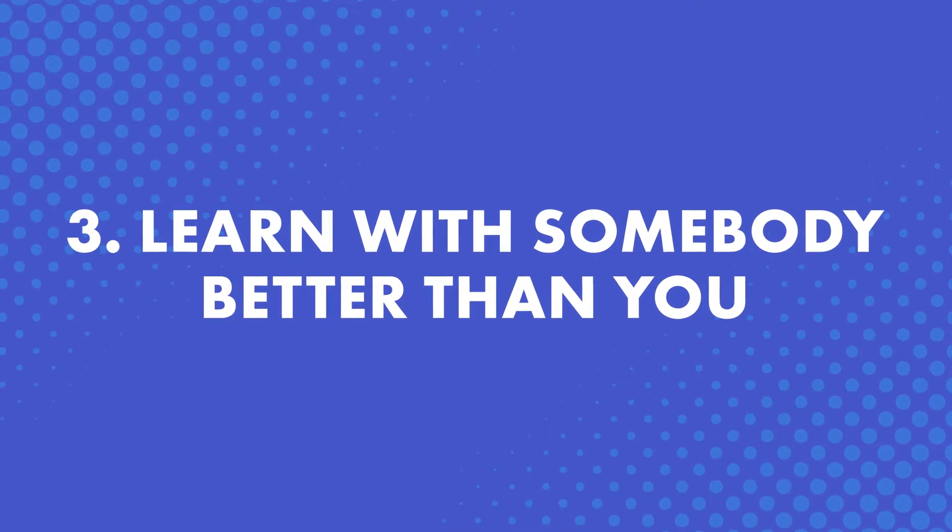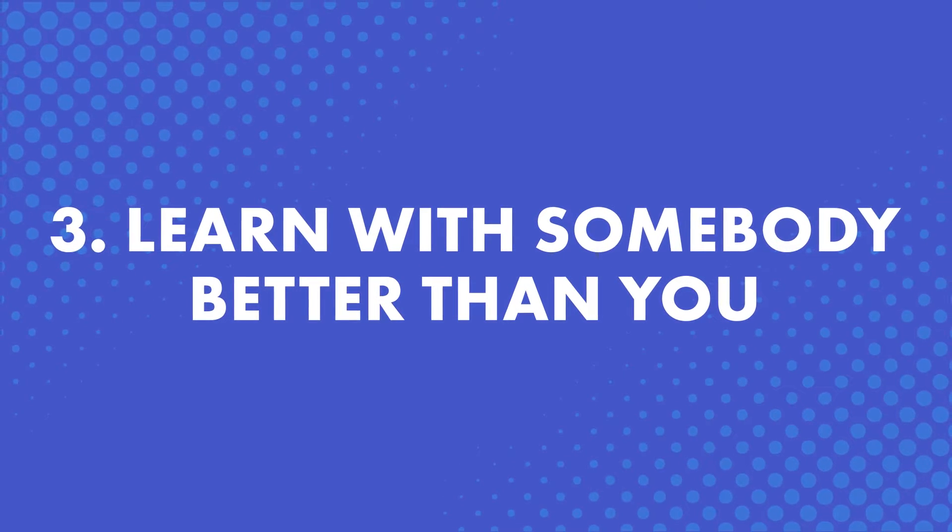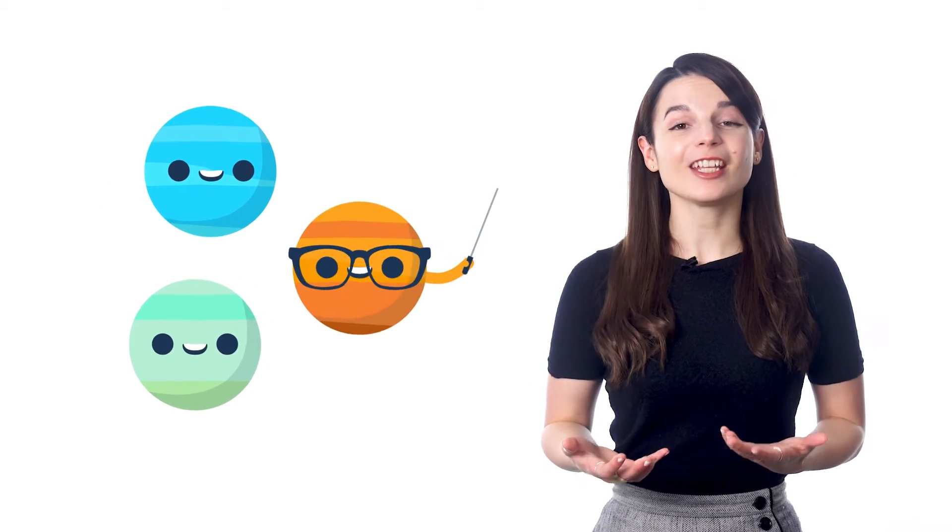Number three, learn with somebody better than you. A tutor, a friend, and you can even learn with your own teacher with a Premium Plus subscription. Simply having someone better than you by your side is enough to help you improve and motivate you. It's like having a coach.